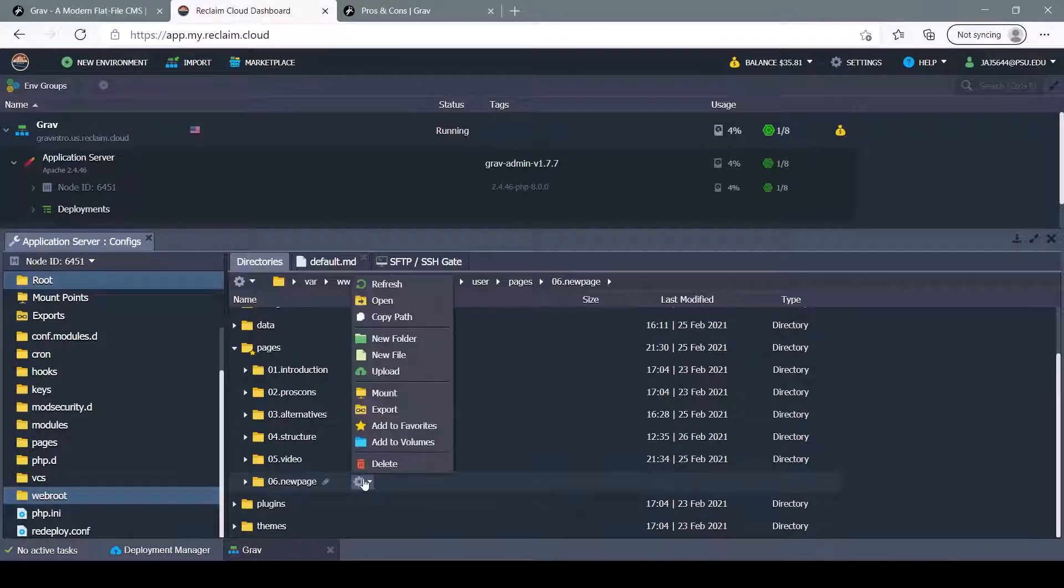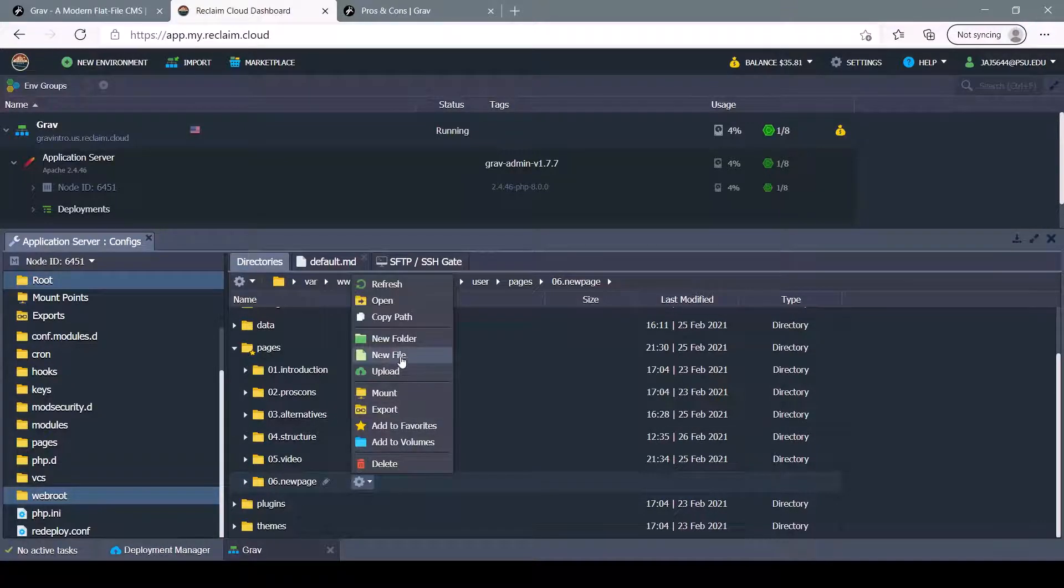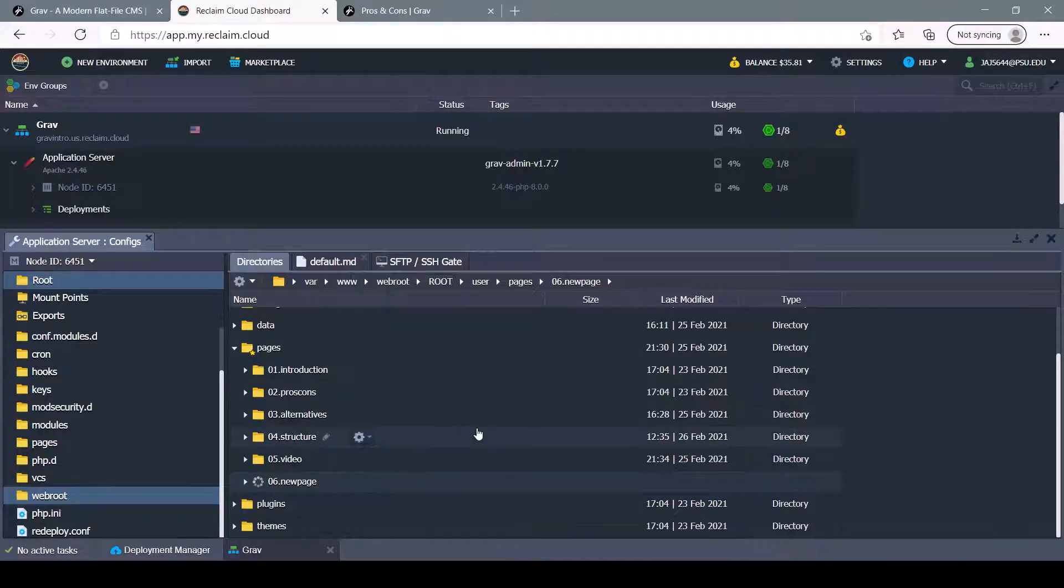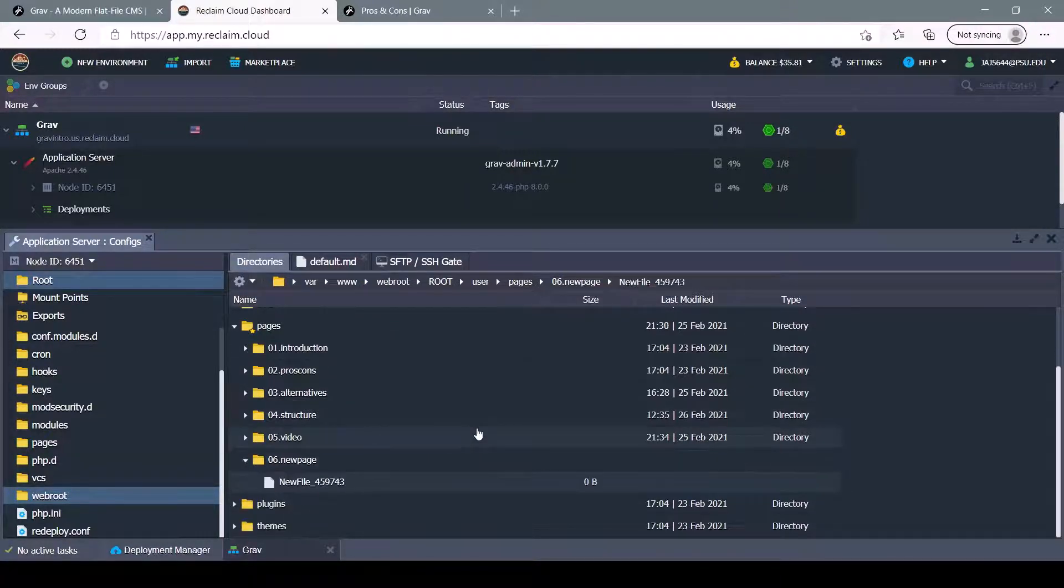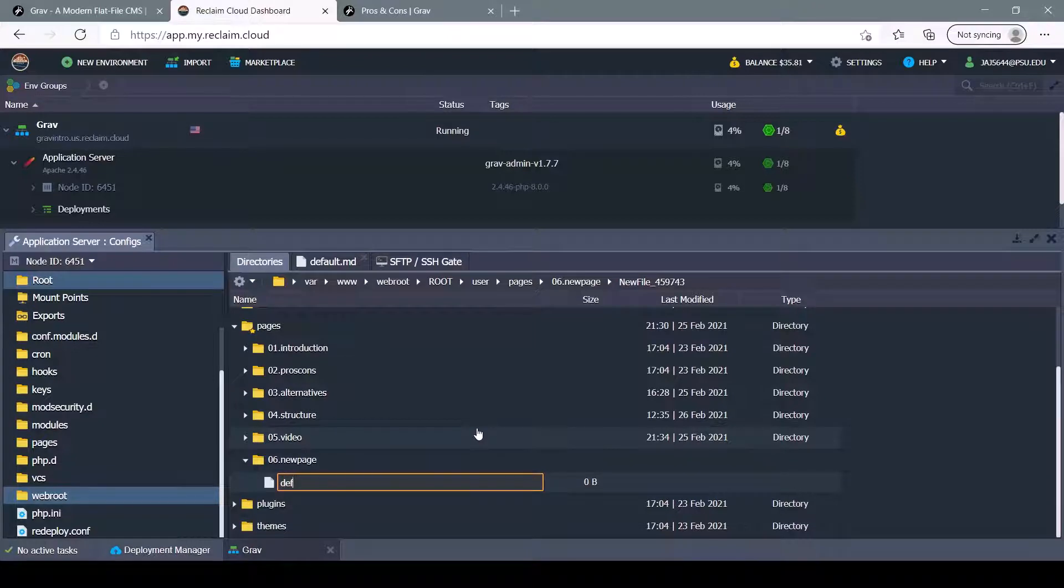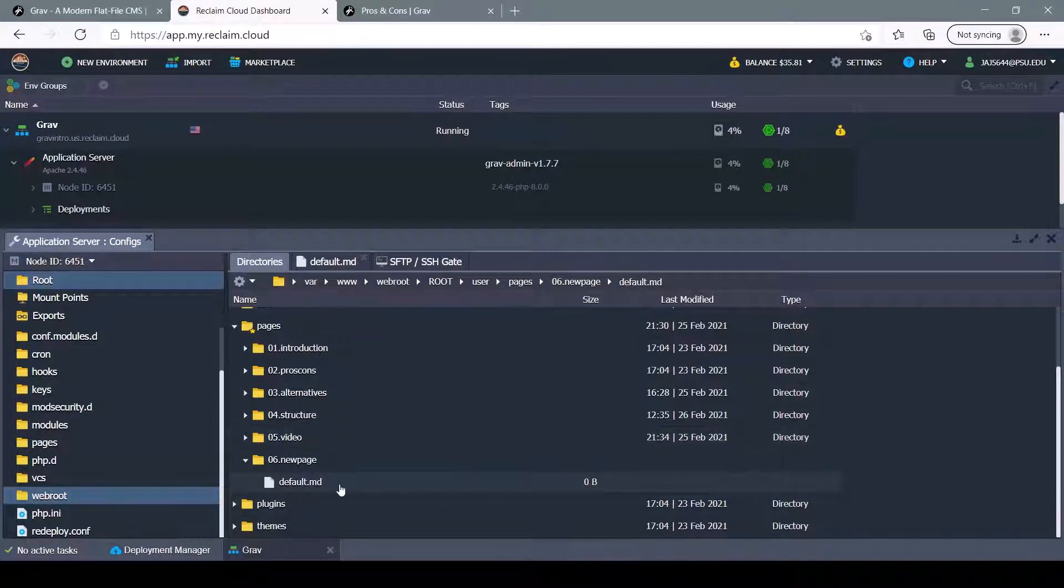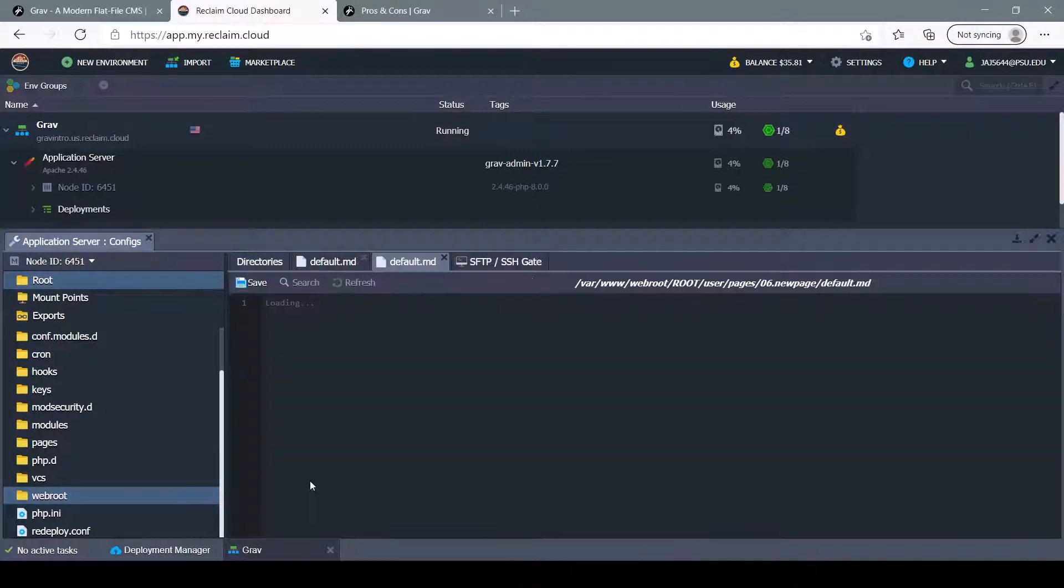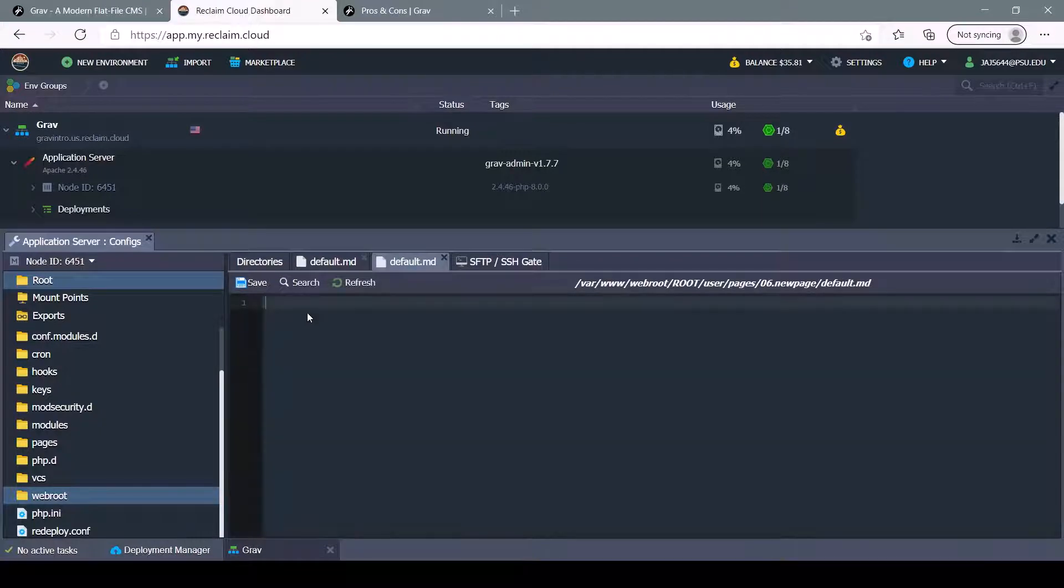Inside of there, we're going to want to add a new file, default.md. And here, we can start editing our page.